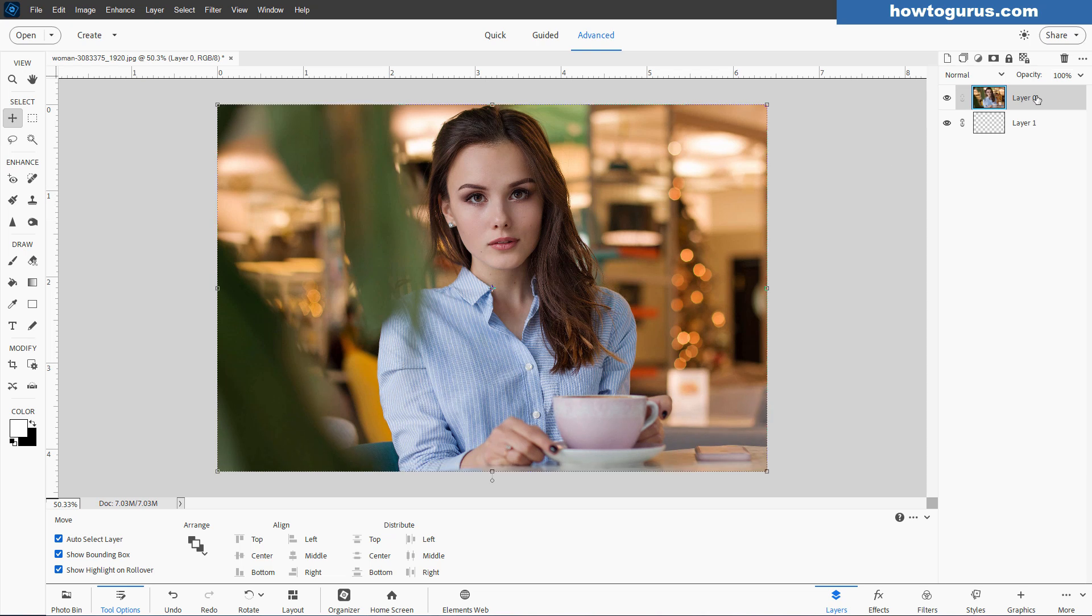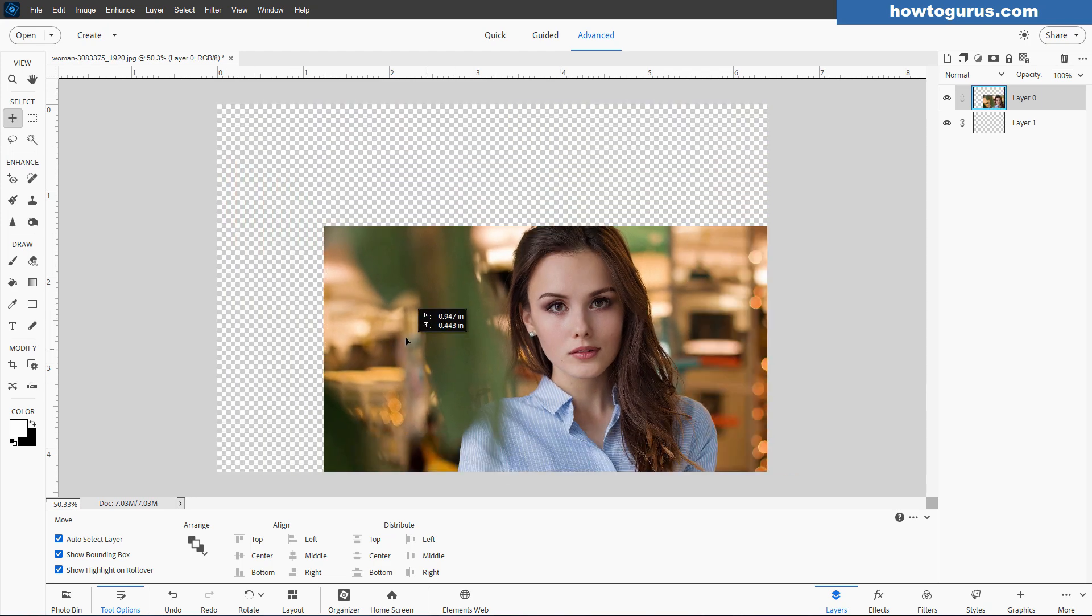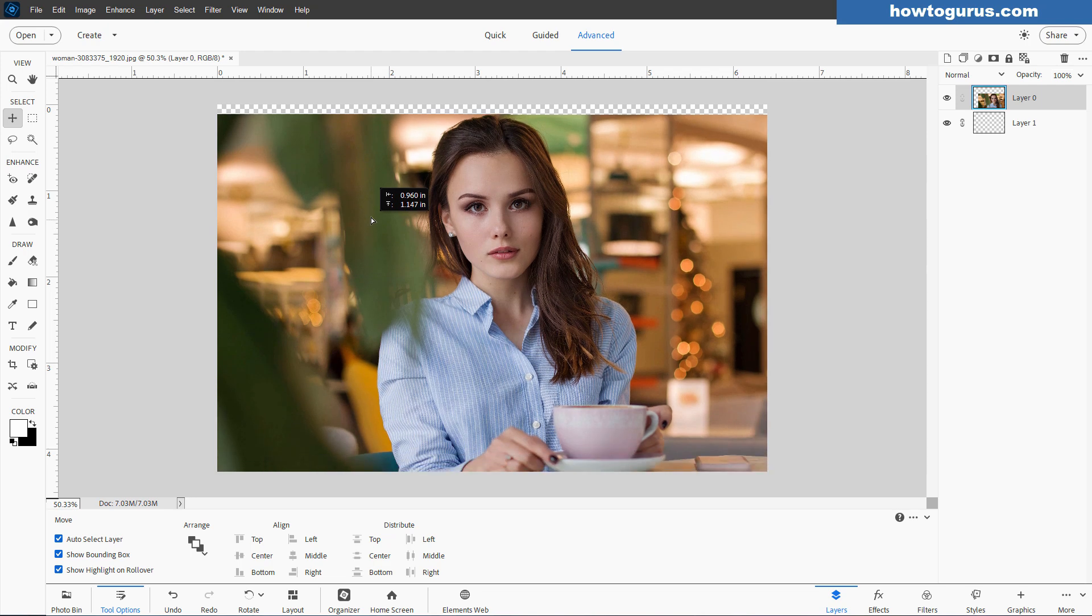Most of the time, when you bring a new picture in or open a new picture, you'll be seeing that the picture is the exact same size as the canvas. But they really are two separate things, your image and the canvas.